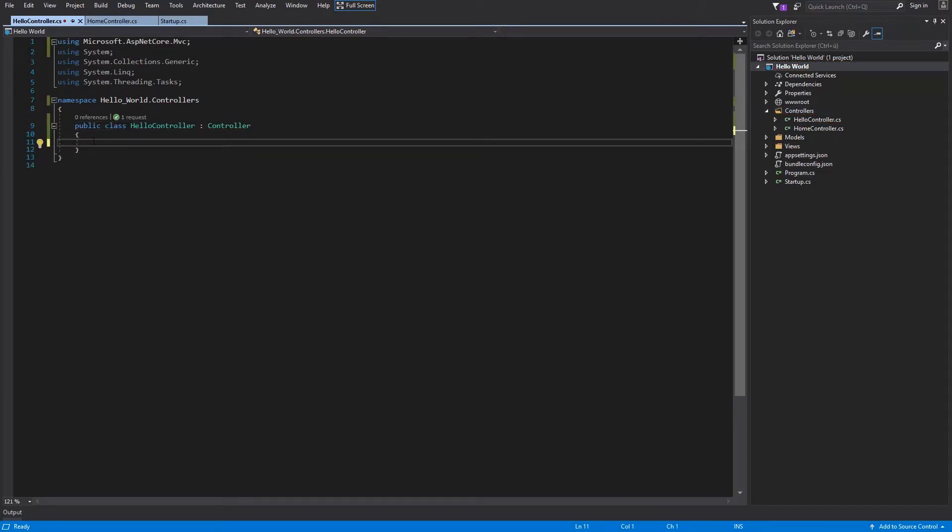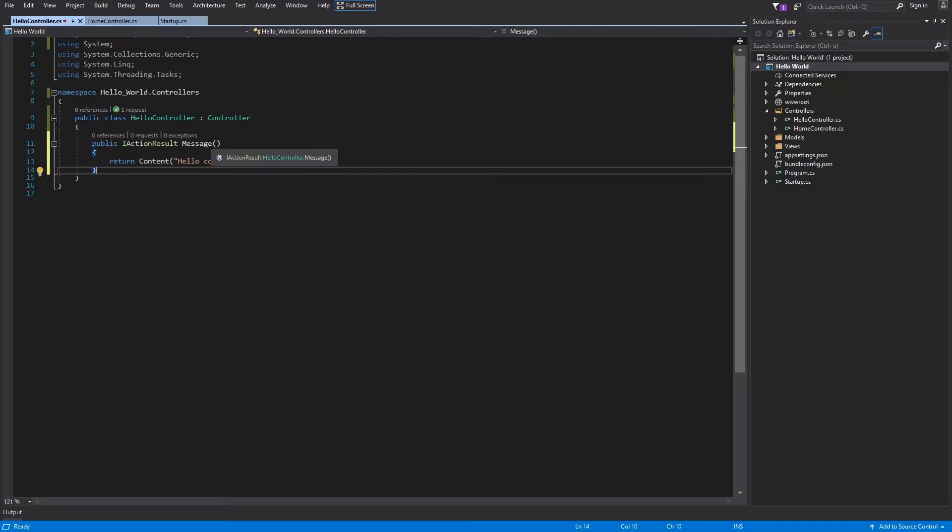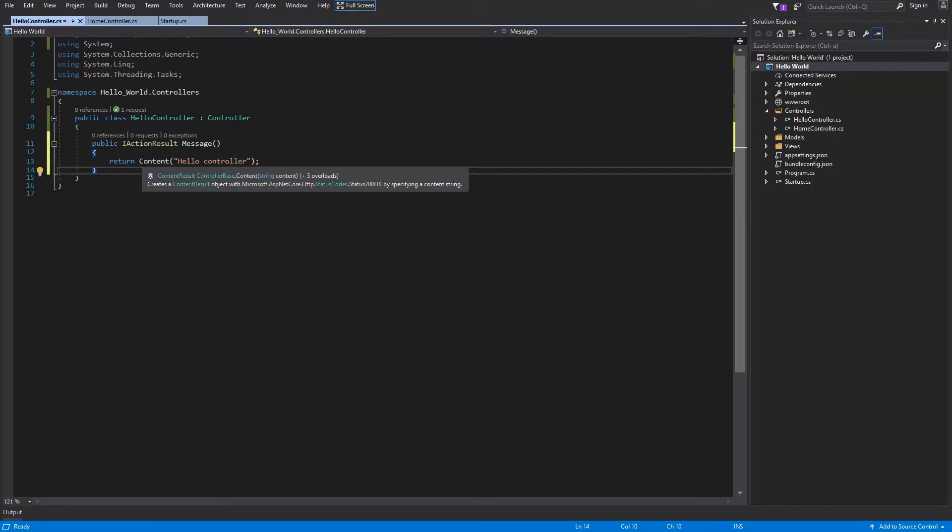Now I can paste a small method. This is a public method which returns IActionResult, takes zero parameters, and returns content with HelloController.